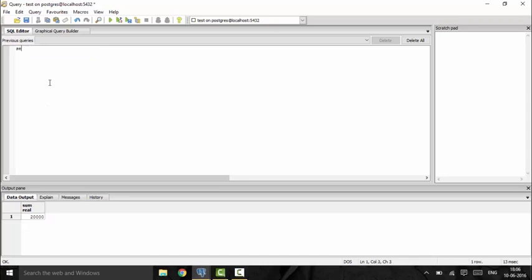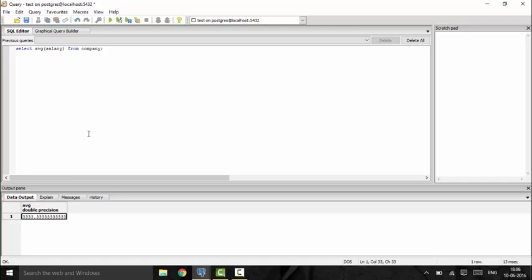The next is the AVG operator, which gives me the average of the values. That is 'select avg(salary) from company'. As you can see, this gives me the average salary in my company.